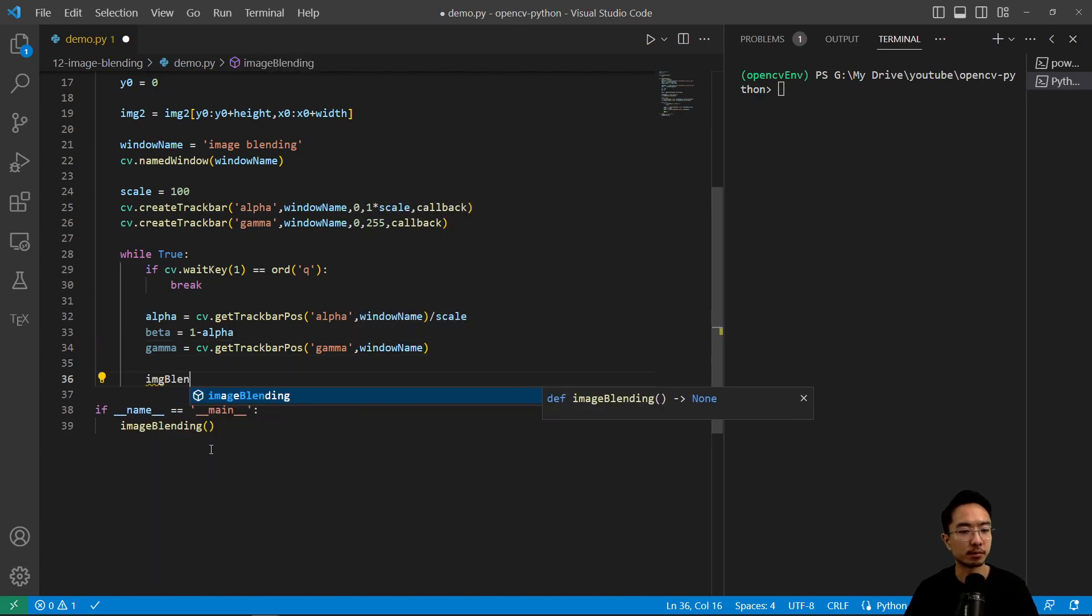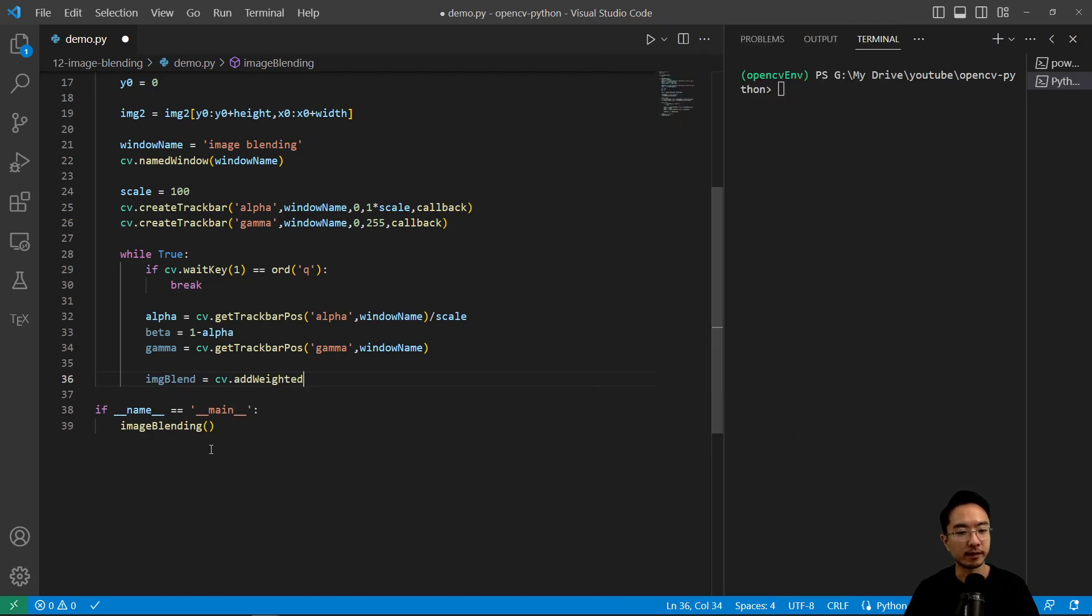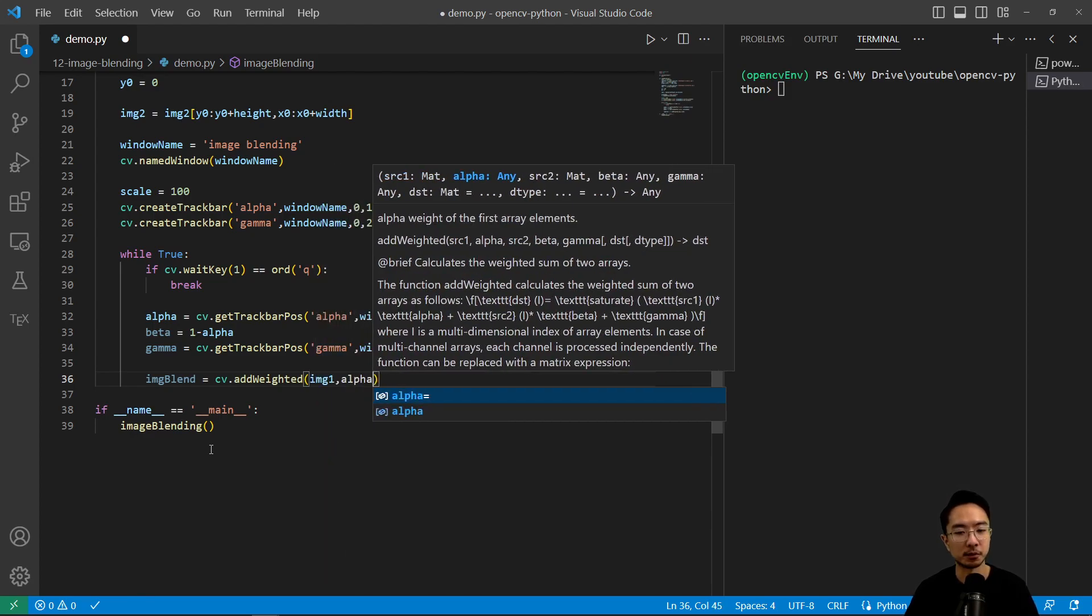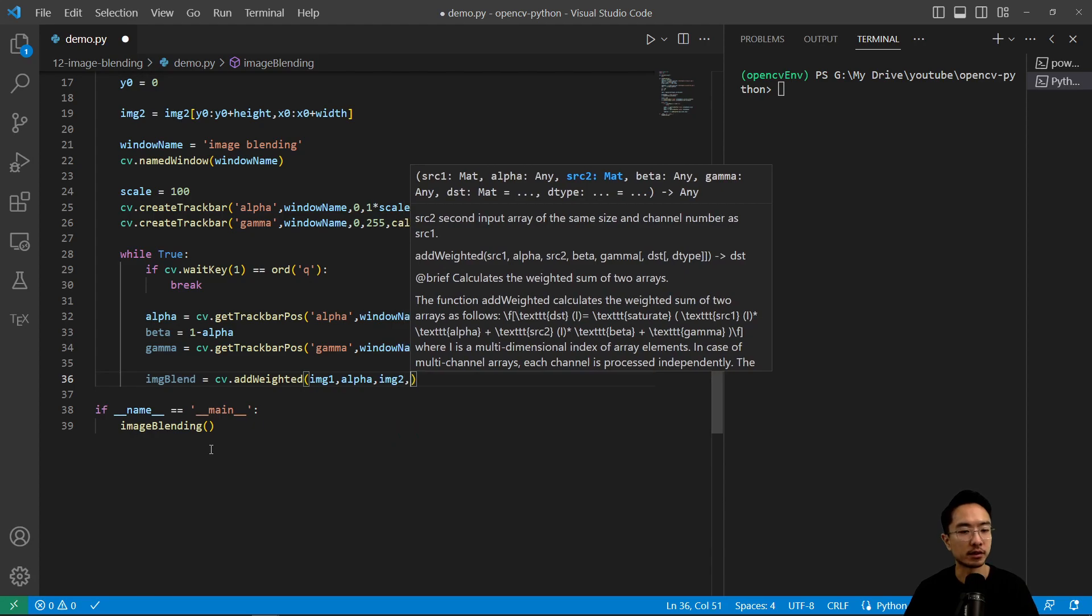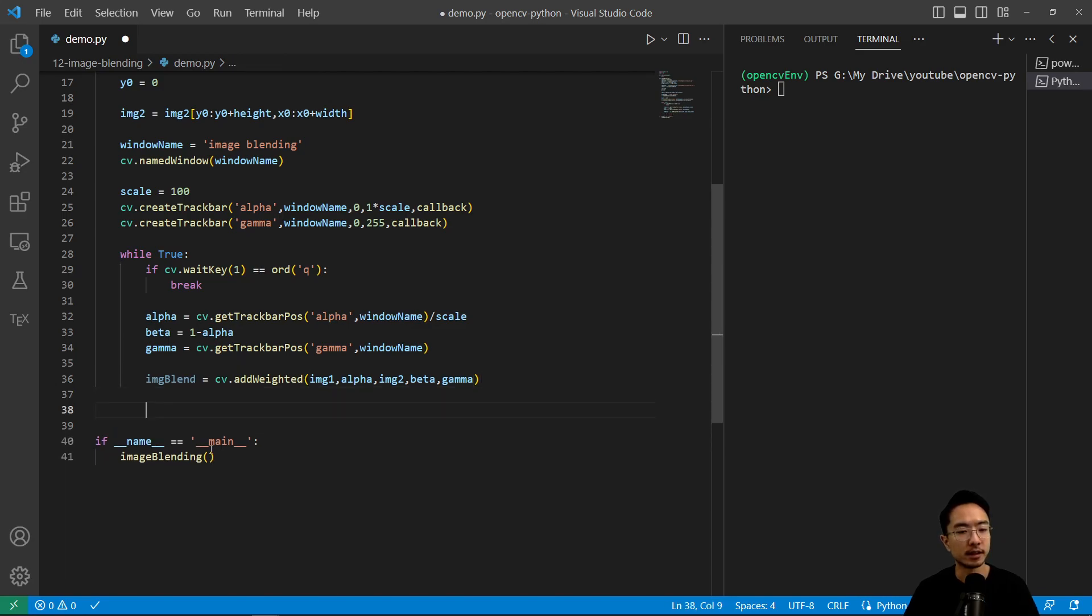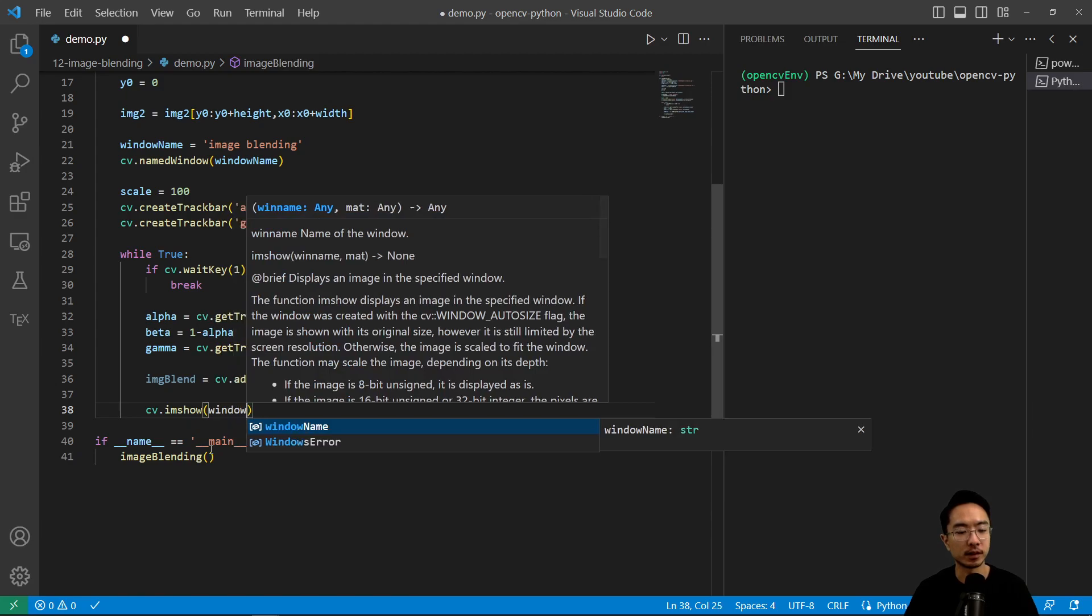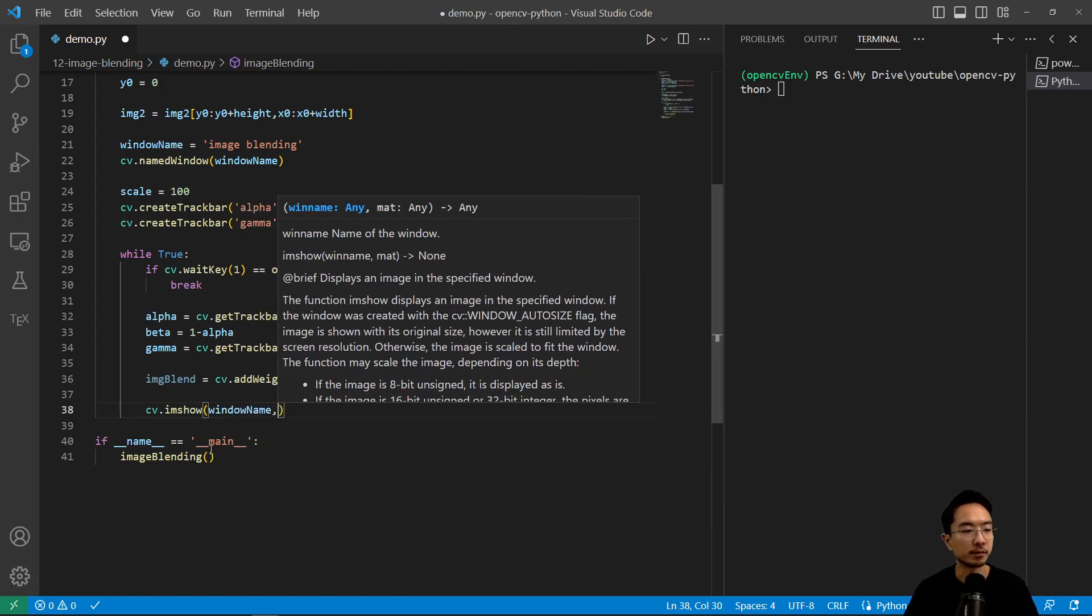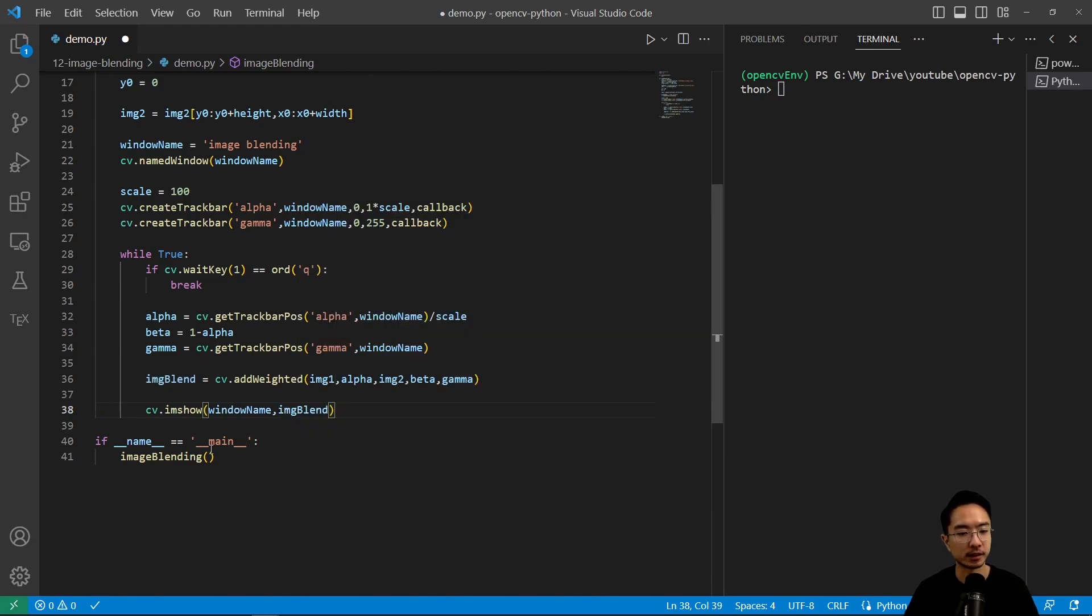And then image_blend equals cv.addWeighted. So this is going to be the formula that does the calculation. It's a pretty simple formula, but we'll go ahead and use the function. So you pass in image_one, pass in image_two, and again, the two images have to be the same size, and then beta and gamma. And finally, you could do cv.imshow, pass in the window, window_name, and then the image_blend.